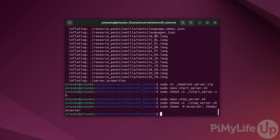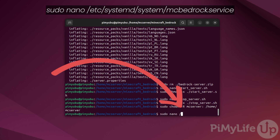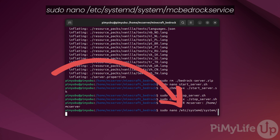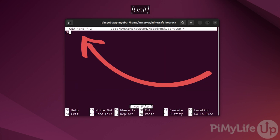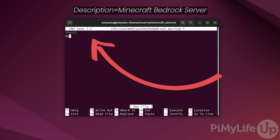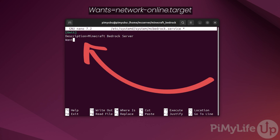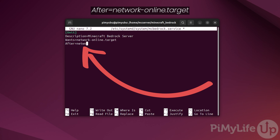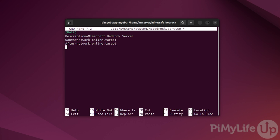Our next step is to create a service file that will help manage the Minecraft Bedrock server running on your Ubuntu system. Begin writing this file by typing in sudo nano /etc/systemd/system/mcbedrock.service. In this file, type in [Unit], then description=Minecraft Bedrock Server. Next, type in wants=network-online.target and after=network-online.target. These two lines ensure Ubuntu will only start up our Minecraft Bedrock server once networking is available.